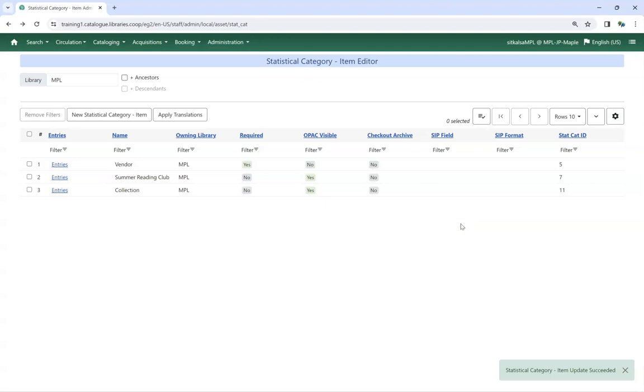While you can edit the statistical category itself, you cannot edit or delete the entries for the statistical category. Please submit a ticket to Co-op Support if you need to edit or delete a statistical category entry.